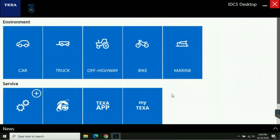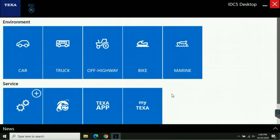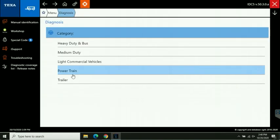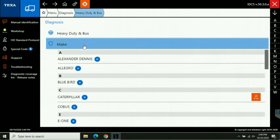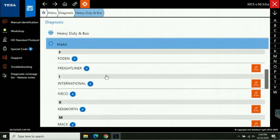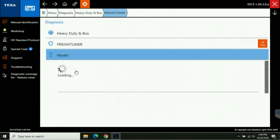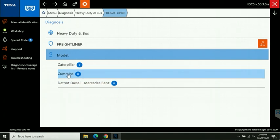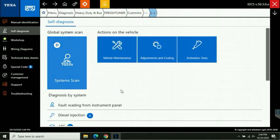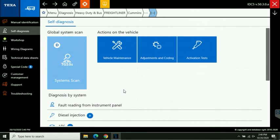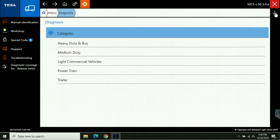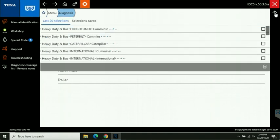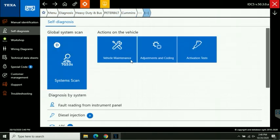Tip number four, accessing last 20 vehicles worked on in TEXA. So the scenario is you're working on something, a higher priority comes up and you need to switch tasks. So let's say you were working on something, somebody comes in they've got a Freightliner with a Cummins and they want you to work on it. Well before that you were working on a Peterbilt with a PACCAR. You can go all the way back through the menu, diagnosis, heavy-duty, etc. Or just come up under the red X at the top right corner, click on the little arrow, come down, find your Peterbilt with the Cummins. There you go, you're back working on the vehicle you were working on before.